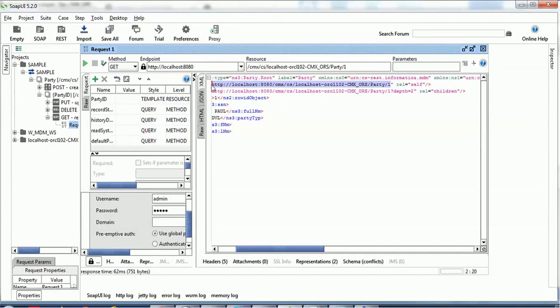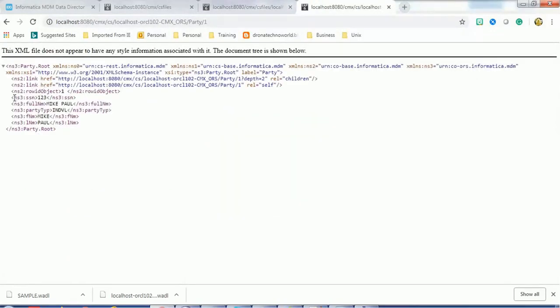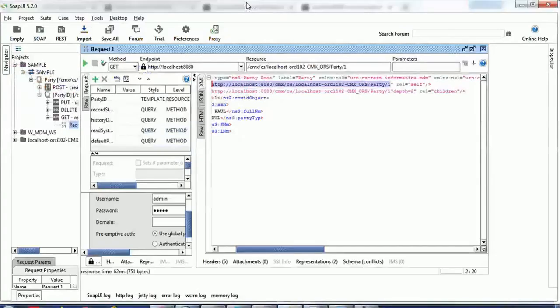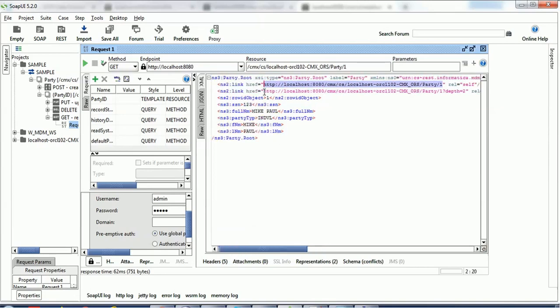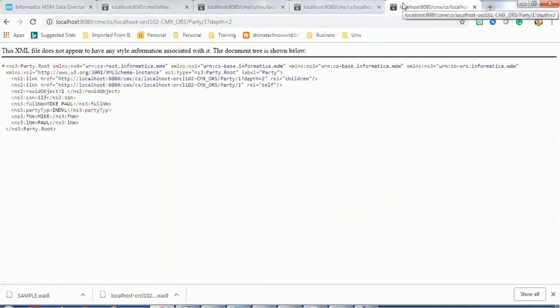To access the self value, copy the URL, go to your browser, and hit Enter - it shows all properties associated with the self record. To access child information, copy the second link and go to the browser. We cannot see child information here because we have not configured any child base object or child subject area. In the next session we'll configure those details and see how to access child information. I hope you got a basic idea of how to call the GET API on Composite Services in Informatica MDM. Please subscribe to the channel for more updates. Thank you and have a nice time.